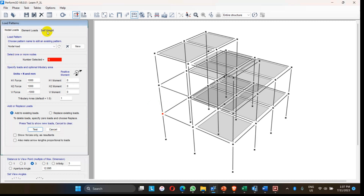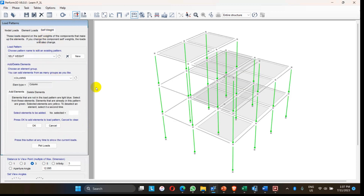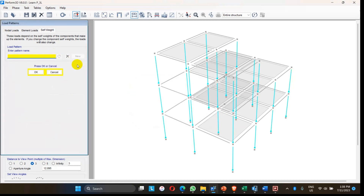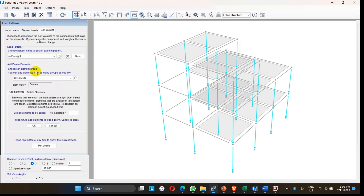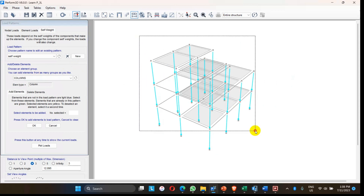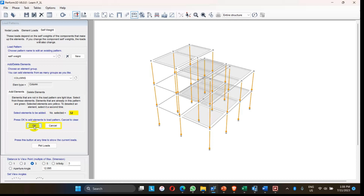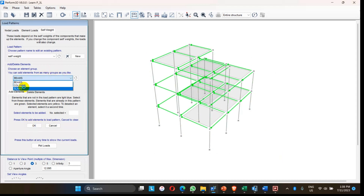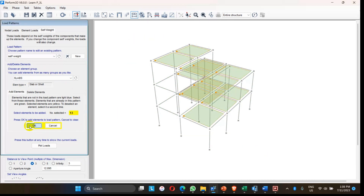Since there are no nodal loads in this model, I can move to the self-weight of the structure. In self-weight, the self-weight of all structural elements has to be assigned. Let me define the name 'self weight'. Then the elements have to be included in the self-weight pattern — these are the columns, 32 columns are selected. Then the beams are also selected, and finally the slabs. Beam, column, and slabs are all considered for the self-weight for the response of the structure.